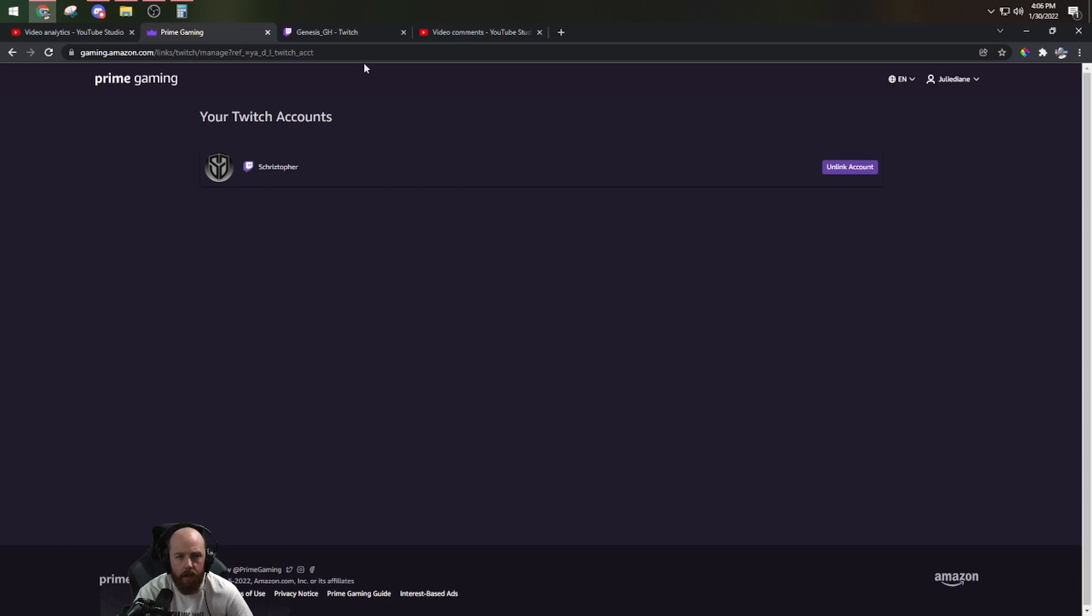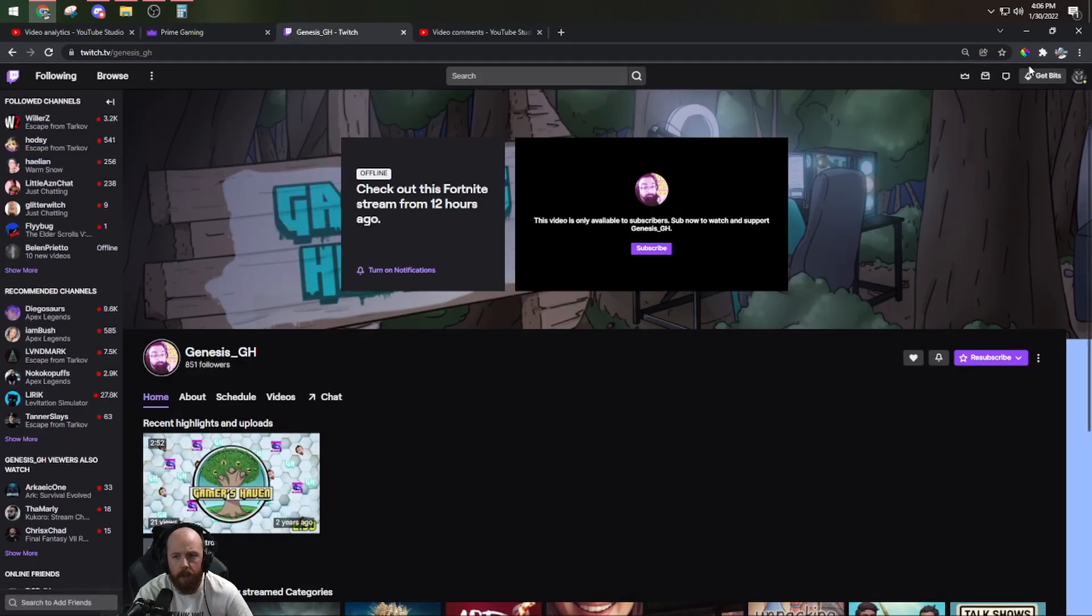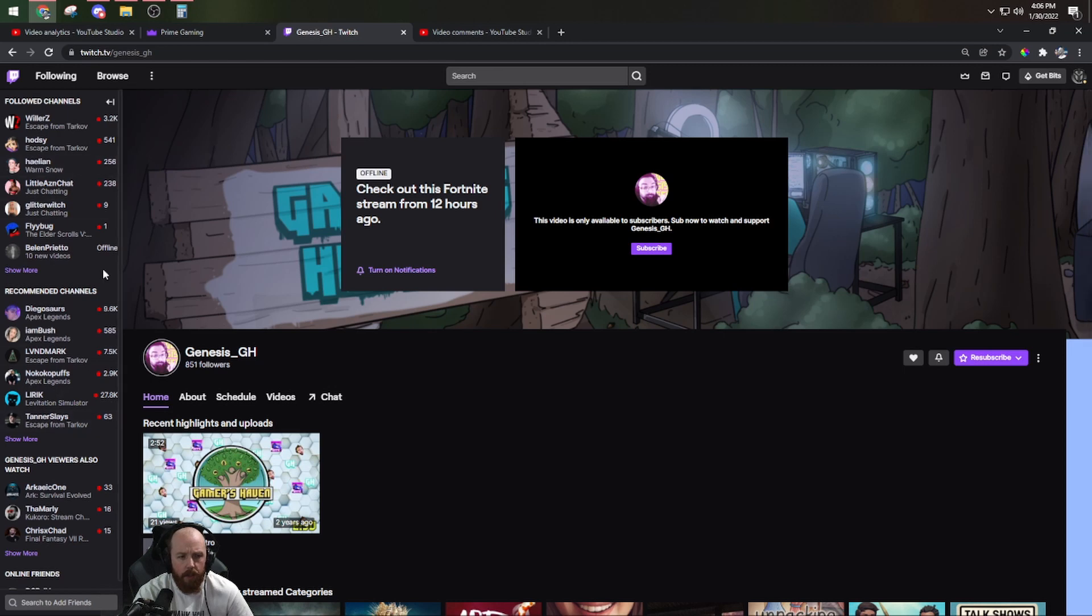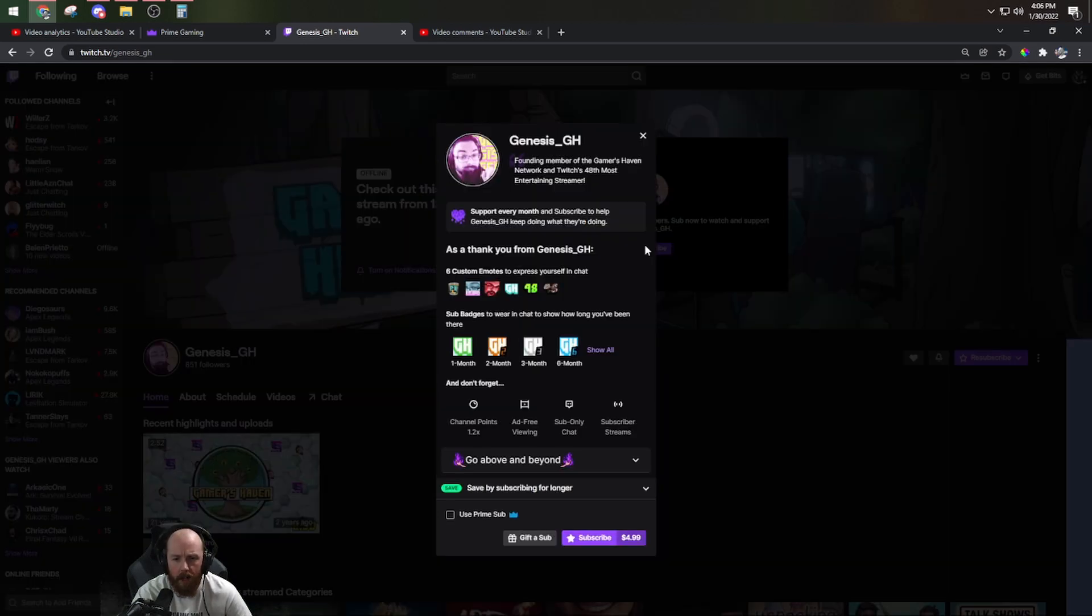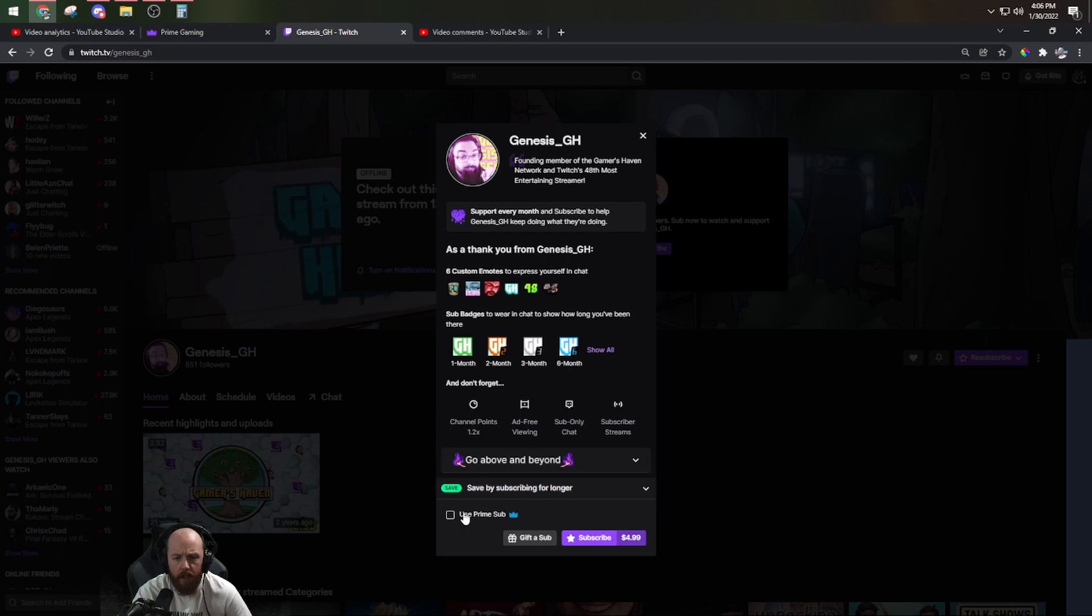Once you have your account linked, go over to Twitch, make sure you're signed in, and then choose your favorite streamer. I'm going to choose my buddy Genesis_GH. He runs a great community called the Gamers Haven. Hit subscribe, and down at the bottom here you have Use Prime Sub.